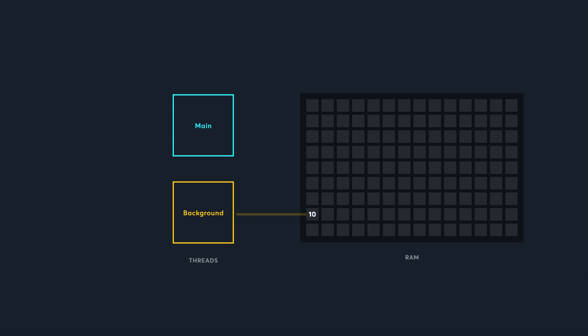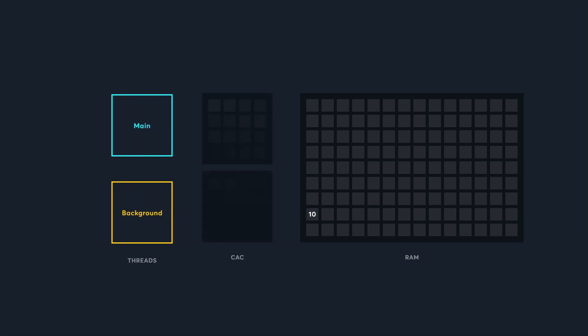This happens when a thread accesses the same piece of memory over and over again, because that data gets stored in the cache as well. It's much faster to read from the cache than from RAM, so it's a huge optimization boost.